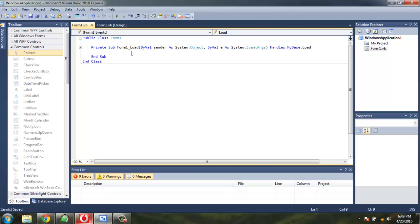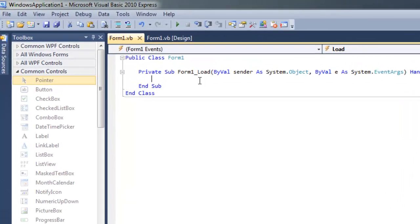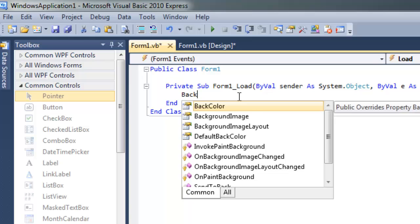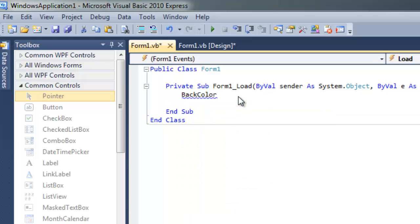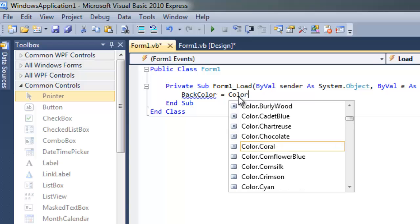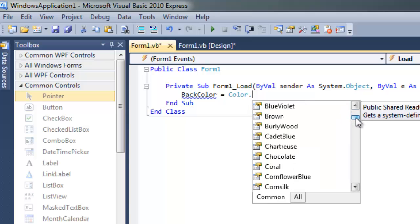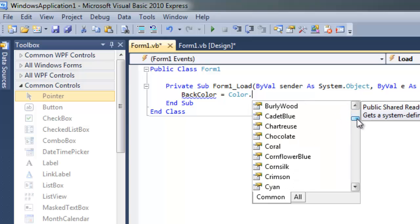Now inside this form, you will find the Form Load subroutine. Type back color equals color dot, and you have plenty of colors here: aquamarine, antique blue, brown, etc. Let's go with something like coral.